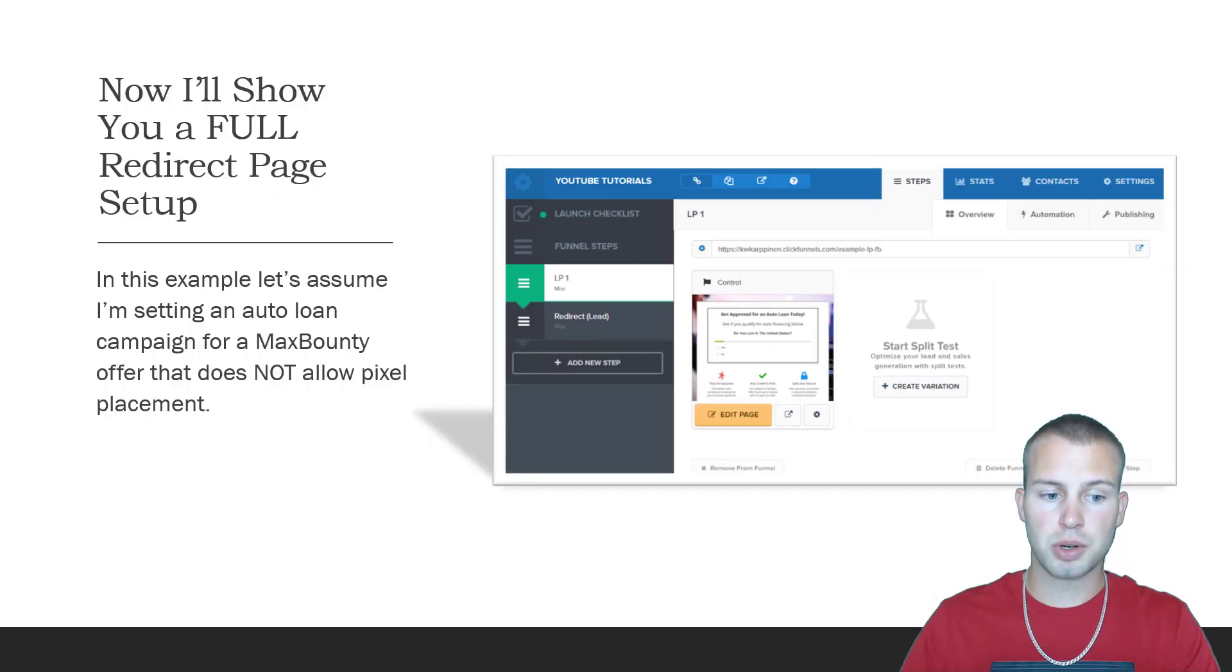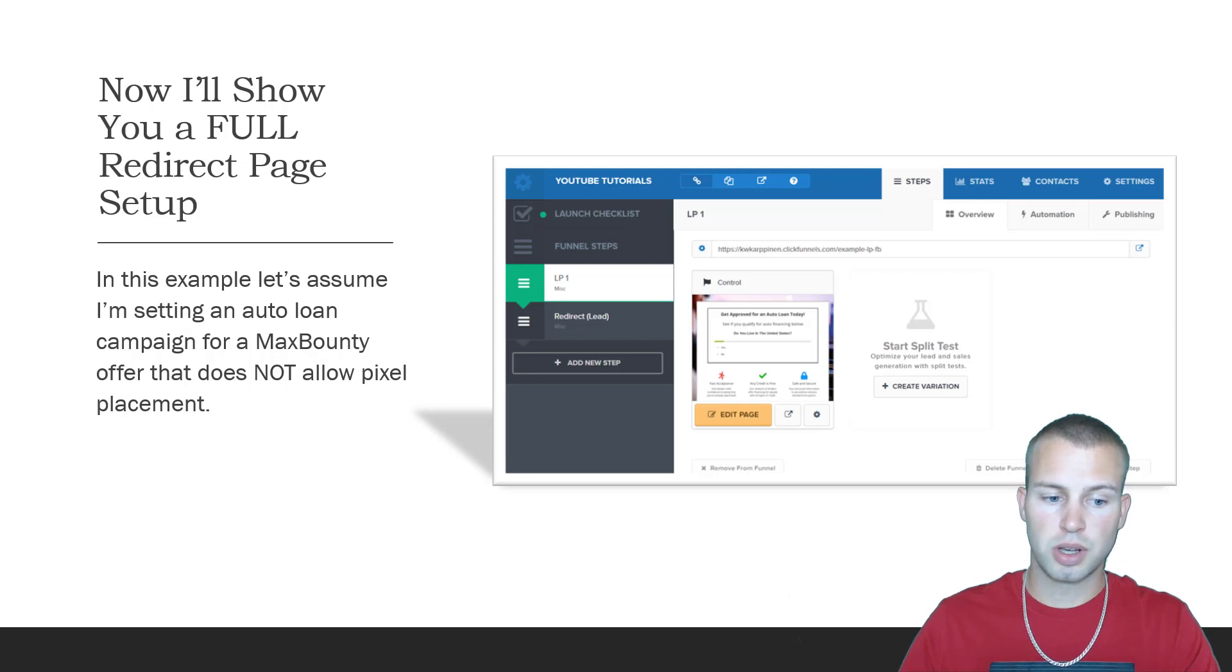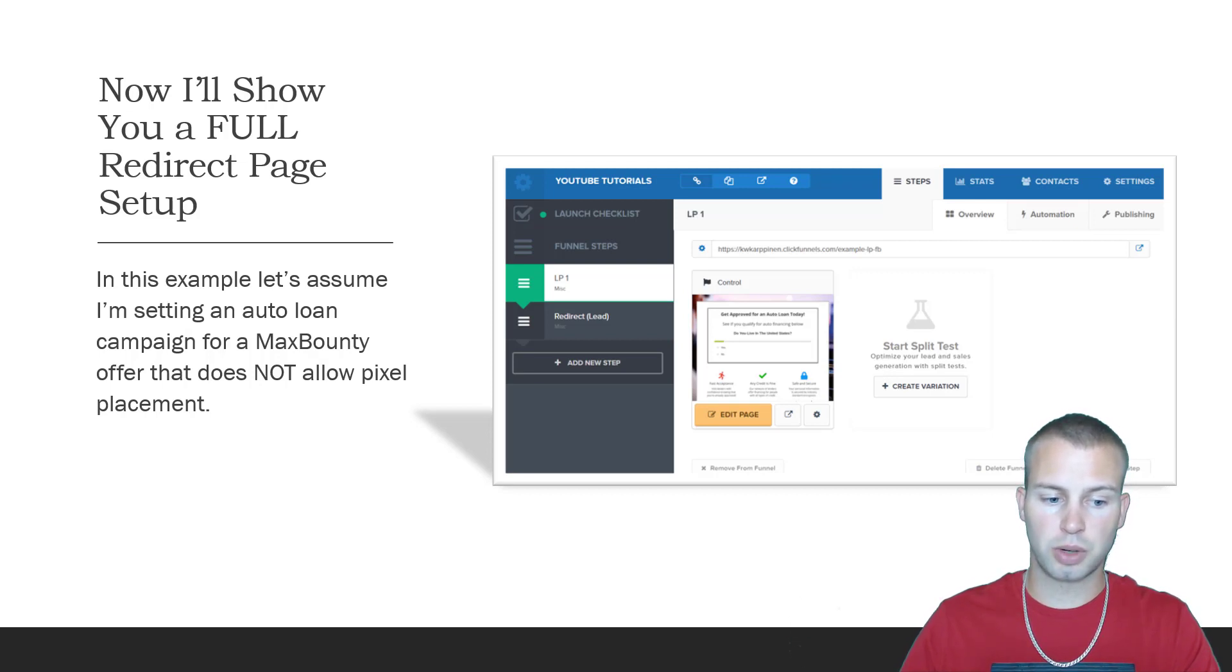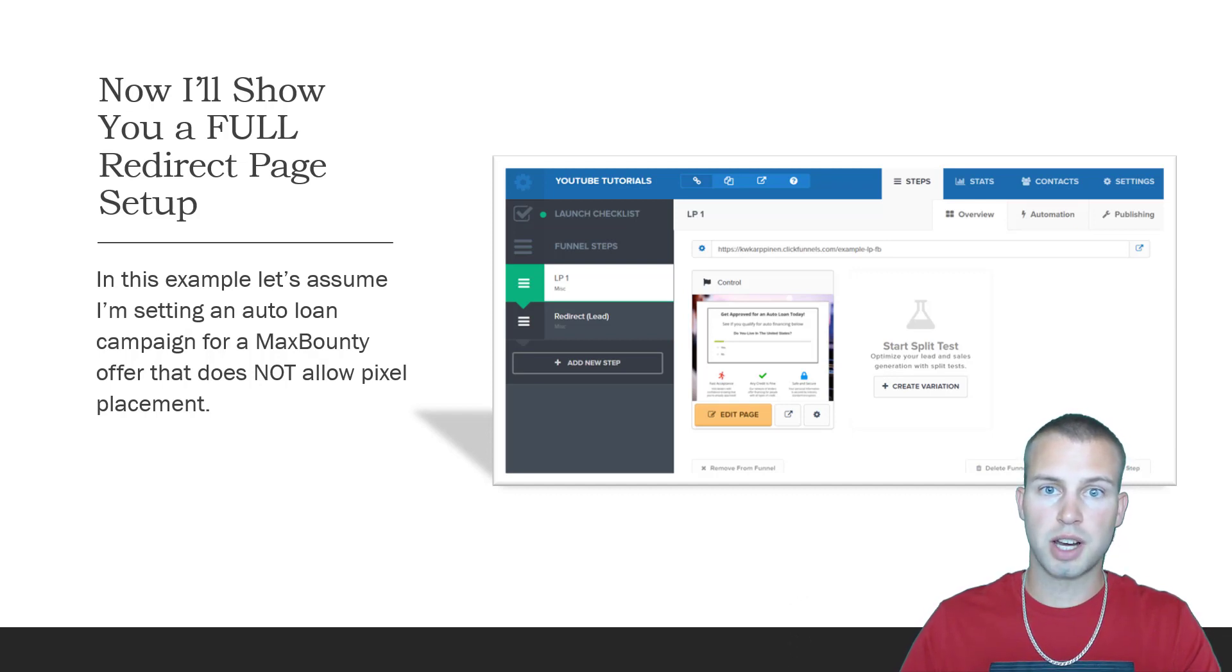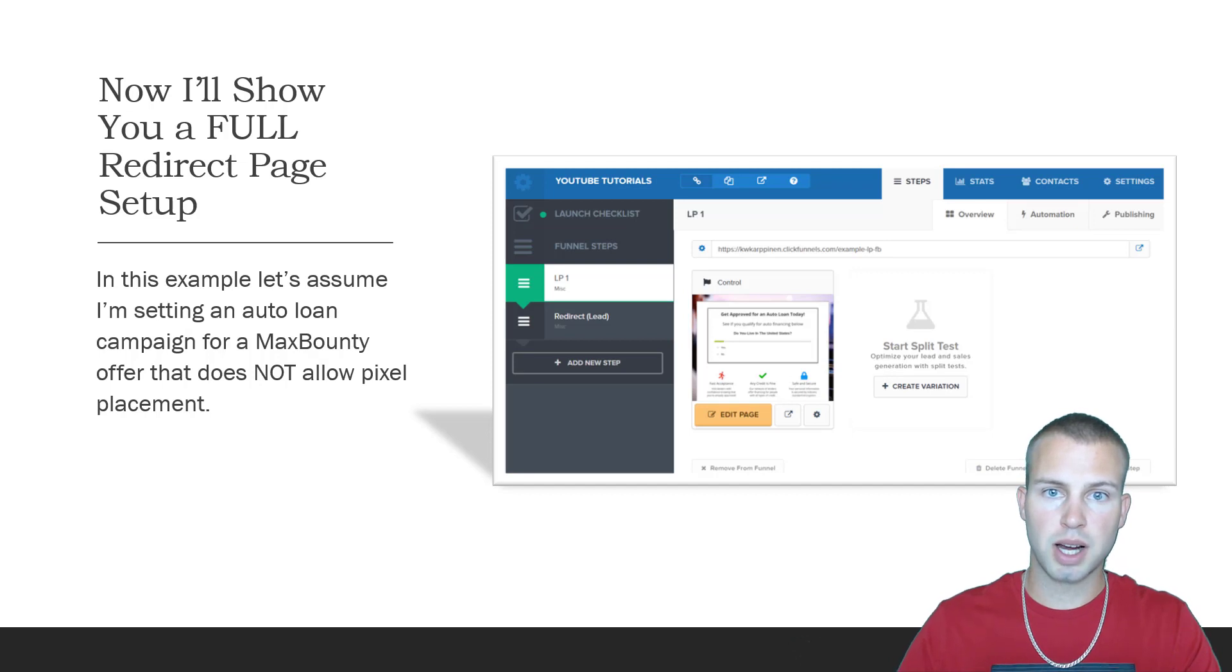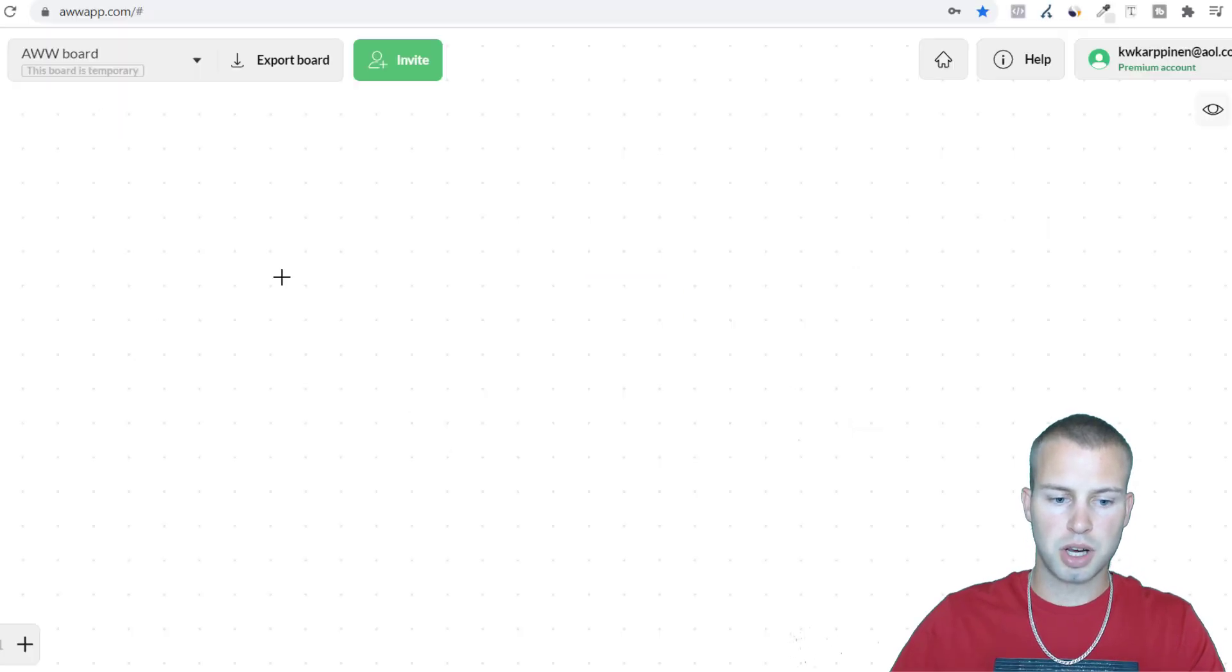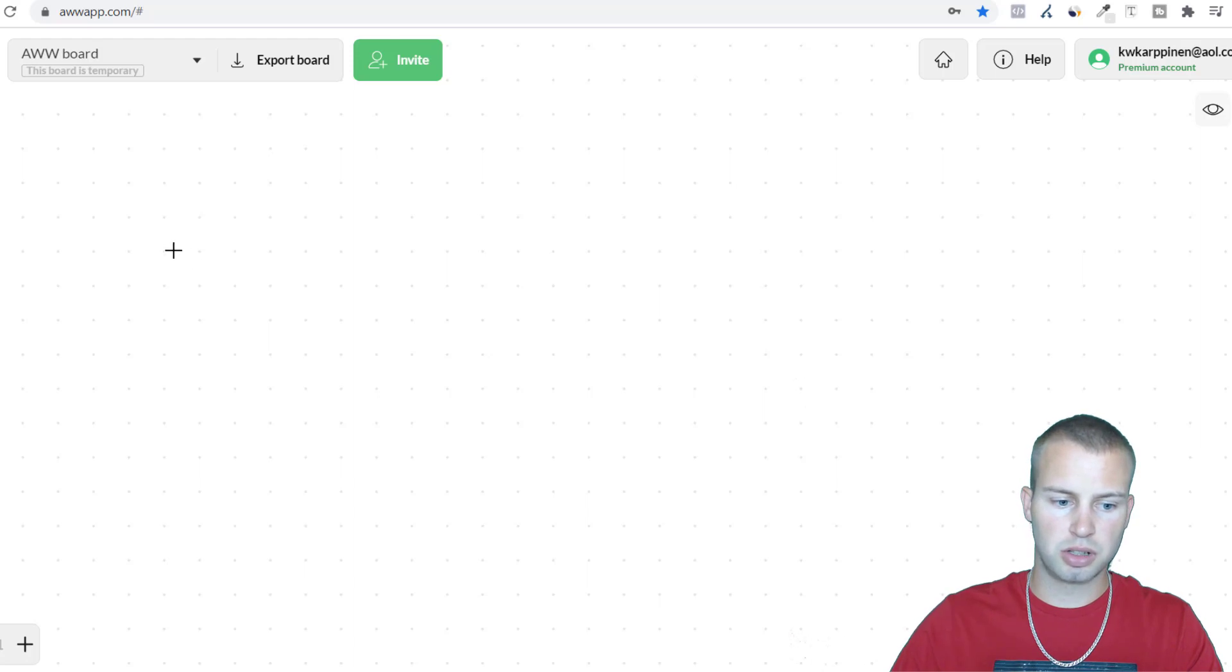So now I'll show you a full redirect page setup. In this example let's assume I'm setting up an auto loan campaign for a MaxBounty offer that does not allow pixel placement. I'll get into this in-depth tutorial right now.